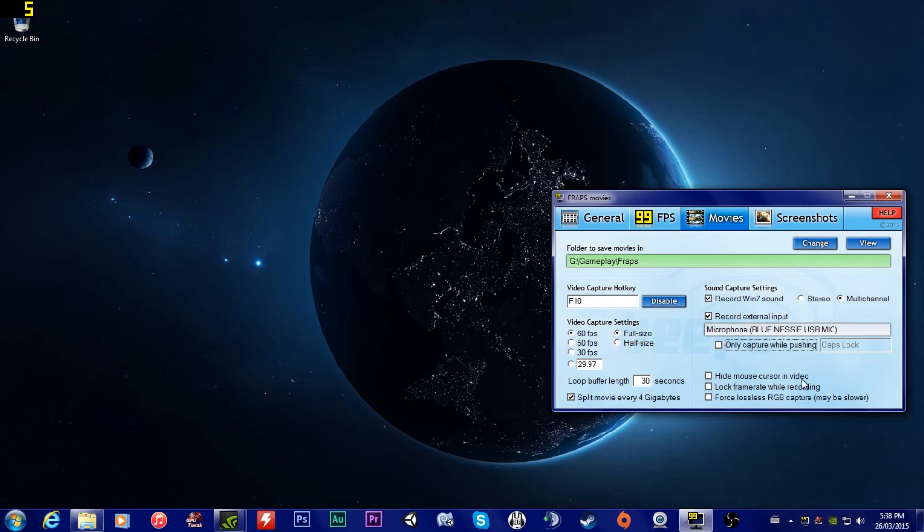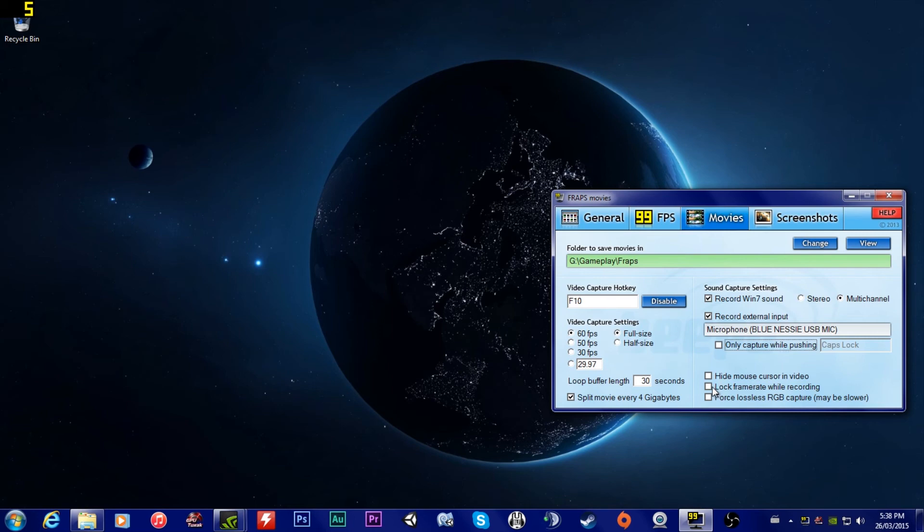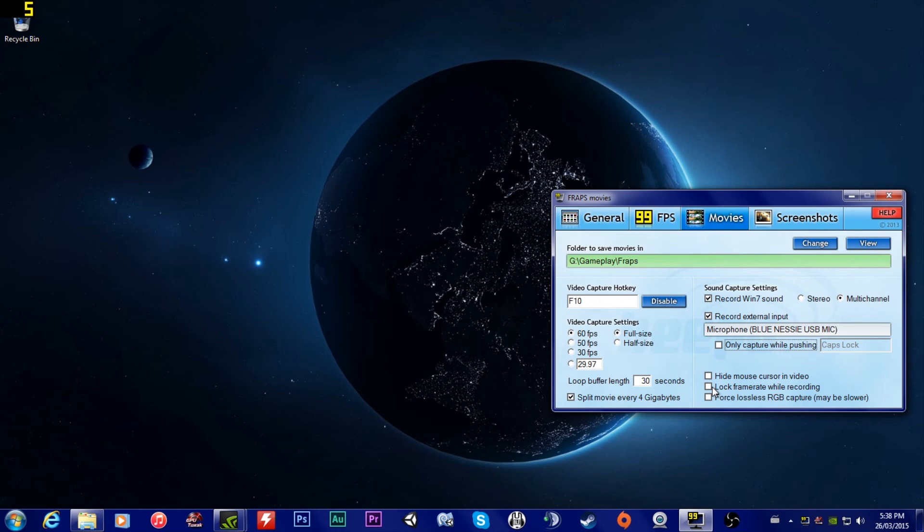Hide mouse cursor in video, pretty simple. It means that you won't see the mouse cursor. Lock frame rate while recording. What that will do is push your system. If you want it to be locked at 60 frames a second, like what you have it set to, it will lock the frame rate at 60, which means it will constantly record 60 frames a second. However, what it will do is if you're in a high PC demanding or CPU demanding situation, the frame rate in the game itself will drop more.